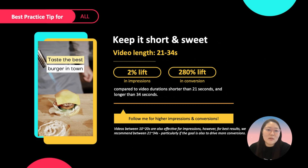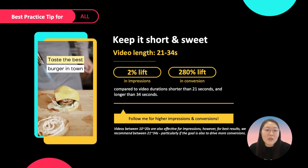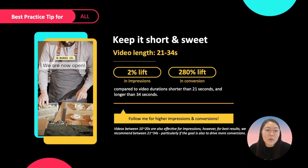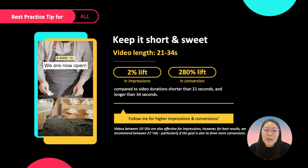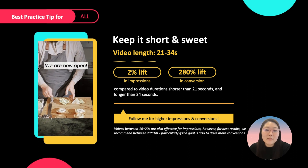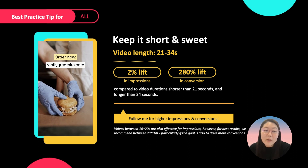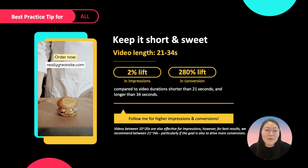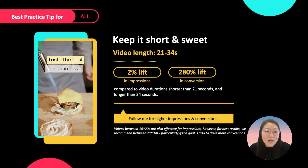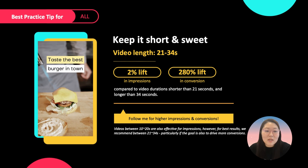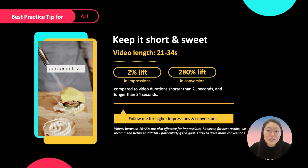Keep it short and sweet. On average, we found that if the video length ranges between 21 to 34 seconds, it helped drive a 2% lift in impressions and a whopping 280% lift in conversion. The shorter and catchier you make your creatives, the better the overall performance will be.